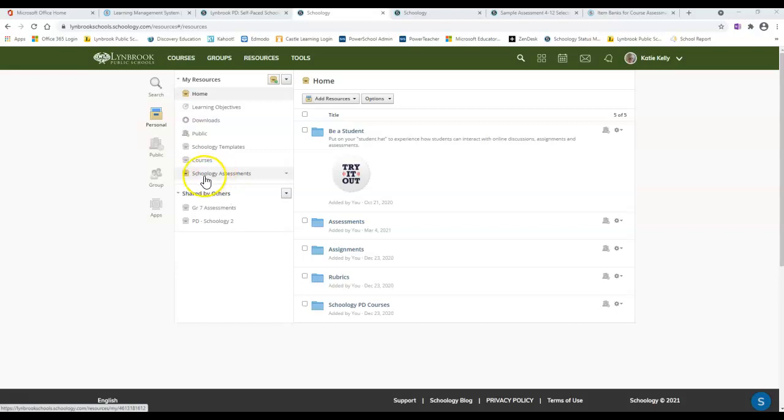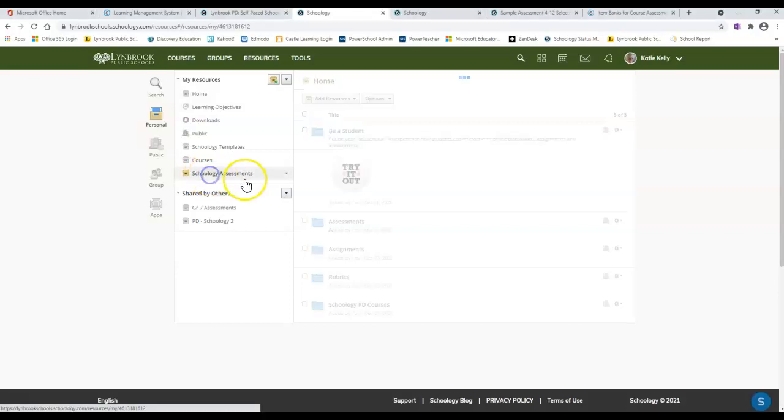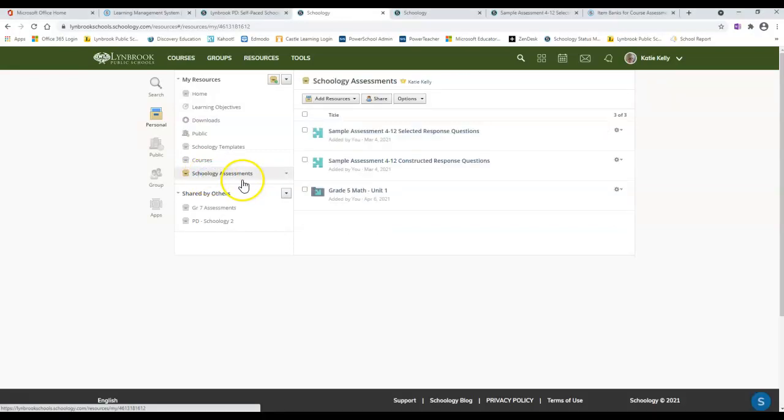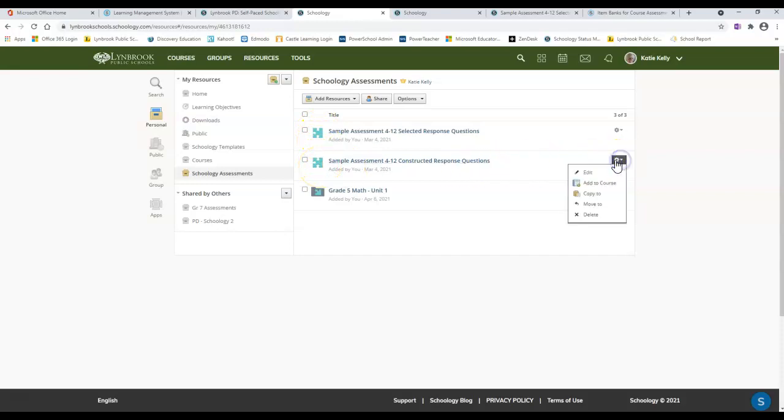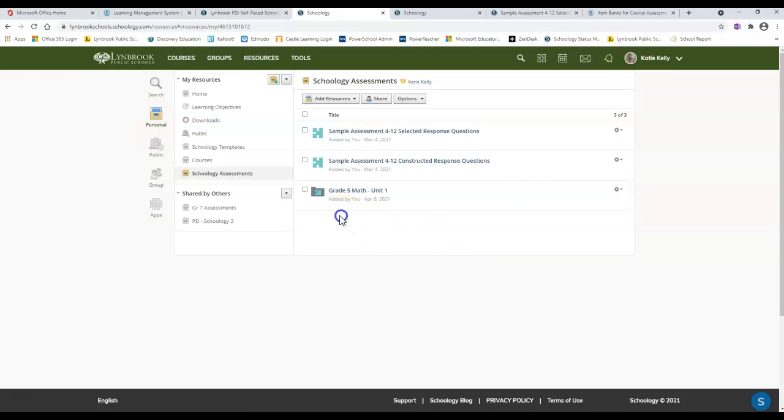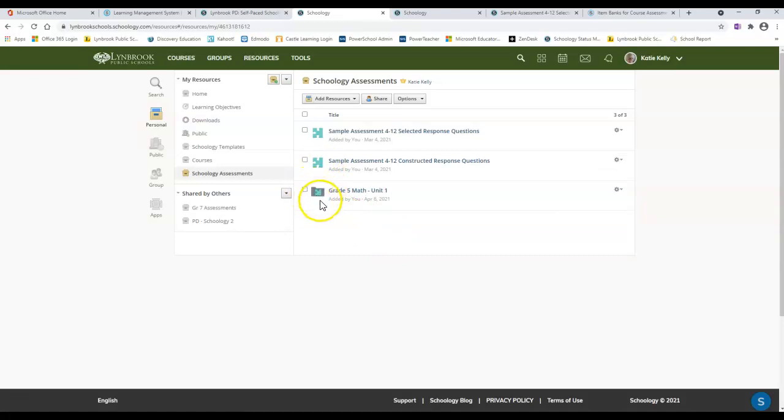I've already made a collection called Schoology Assessments, and inside this collection you're going to see that I have several things. I have two different assessments that I've previously created, which would allow me to quickly add this to a course. I also have this other item bank down here, and it looks like it has the assessment puzzle piece inside a file folder.